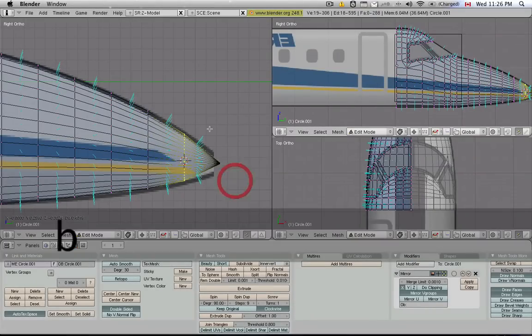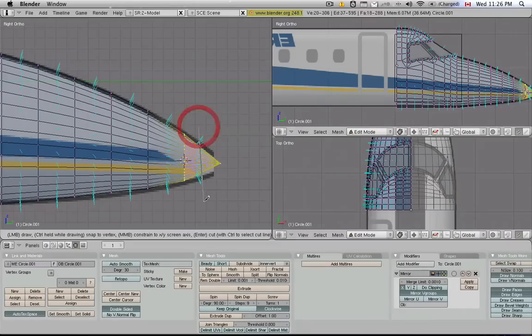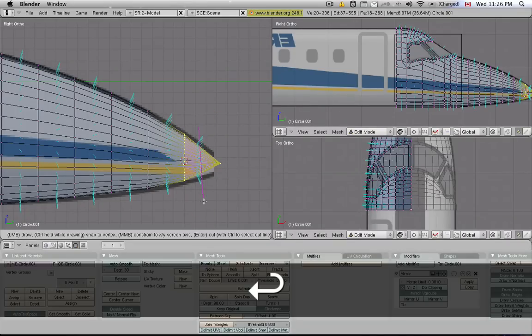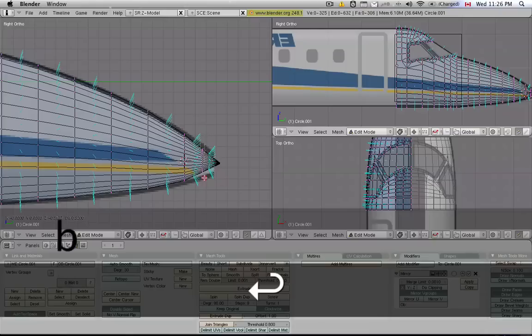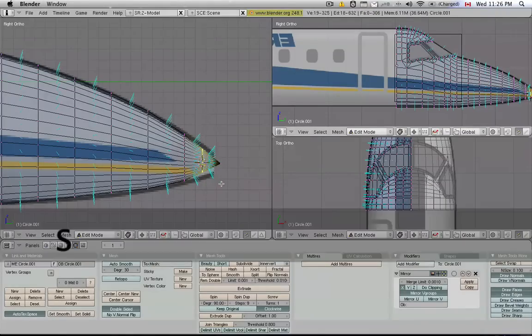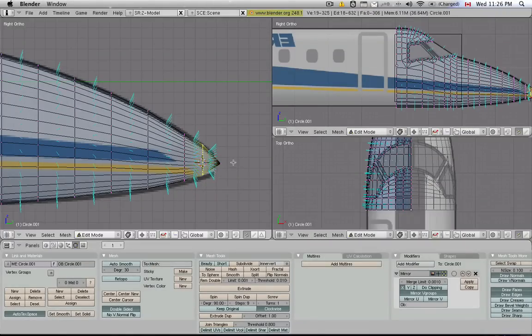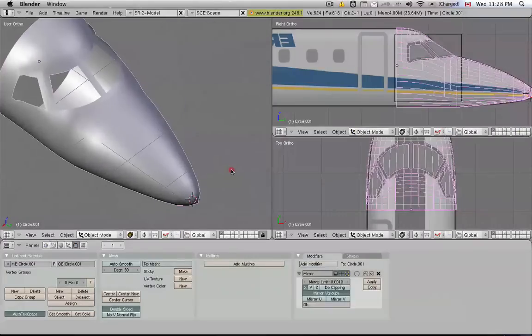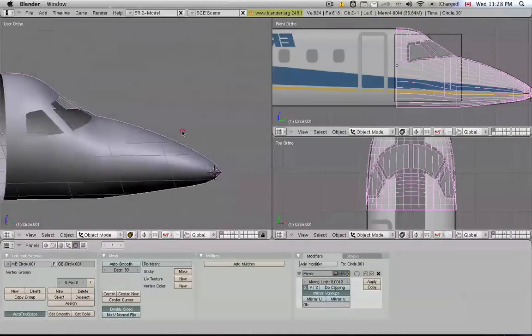And I would probably do one more subdivision here, with a nice feature, I'll use the midpoints, and then this ring can be resized a little more too. So, this is the nose object so far, not too shabby.